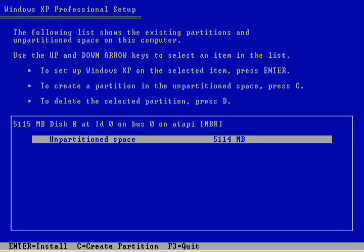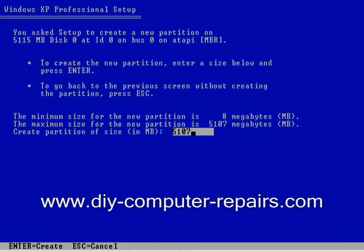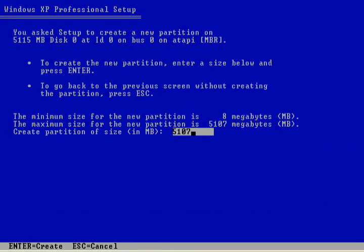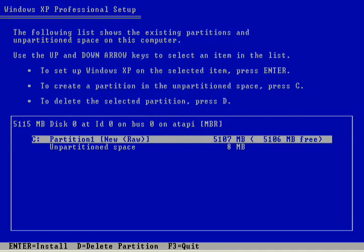So I press C and you can see that you can actually change the size of how much you want to use in your entire hard disk. If you set it to a lower value, this will allow you to create another extra drive later. If you do not intend to create an extra space, just hit enter.